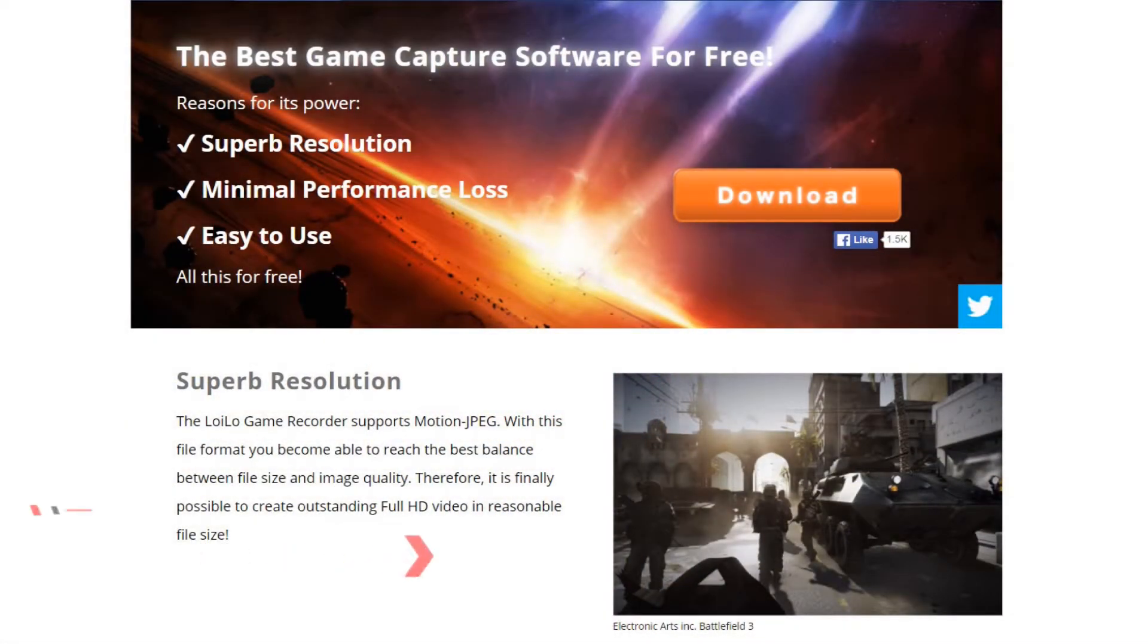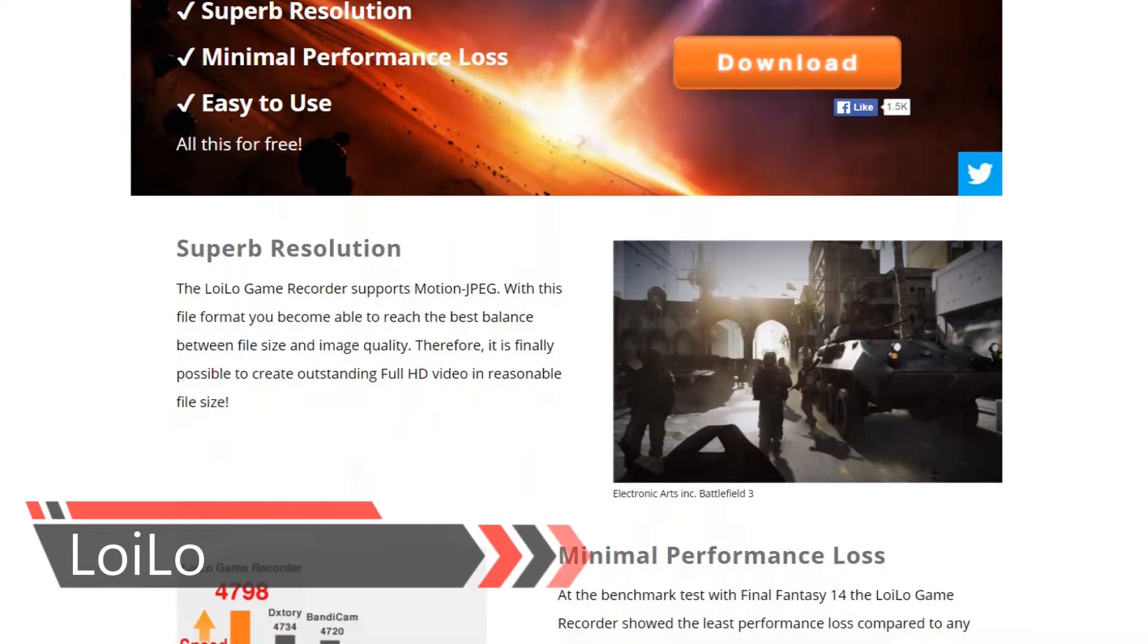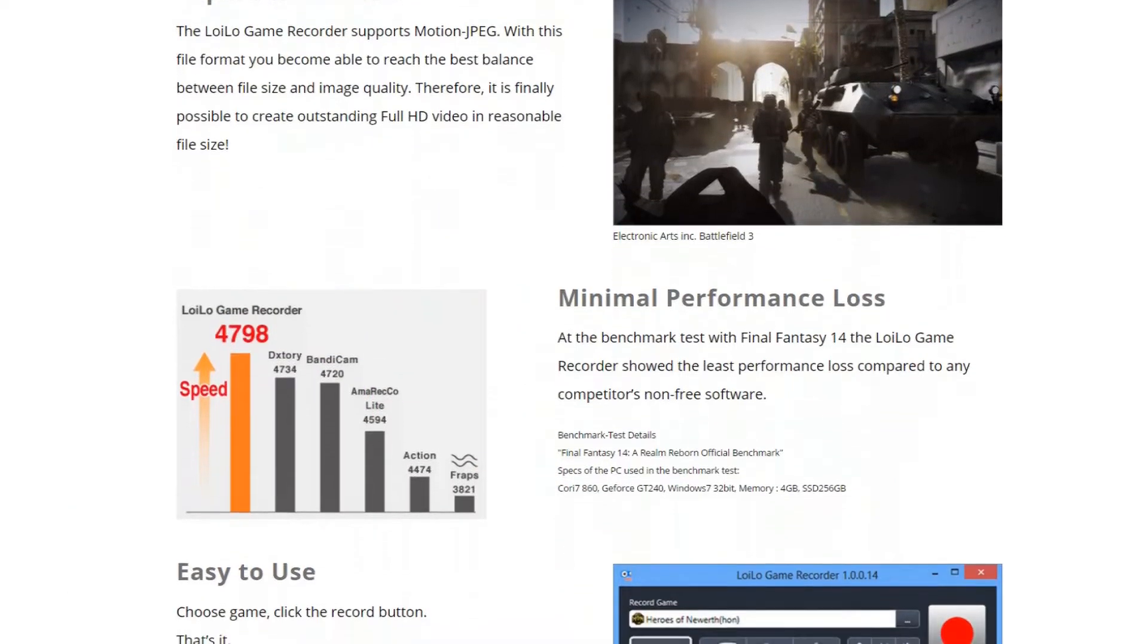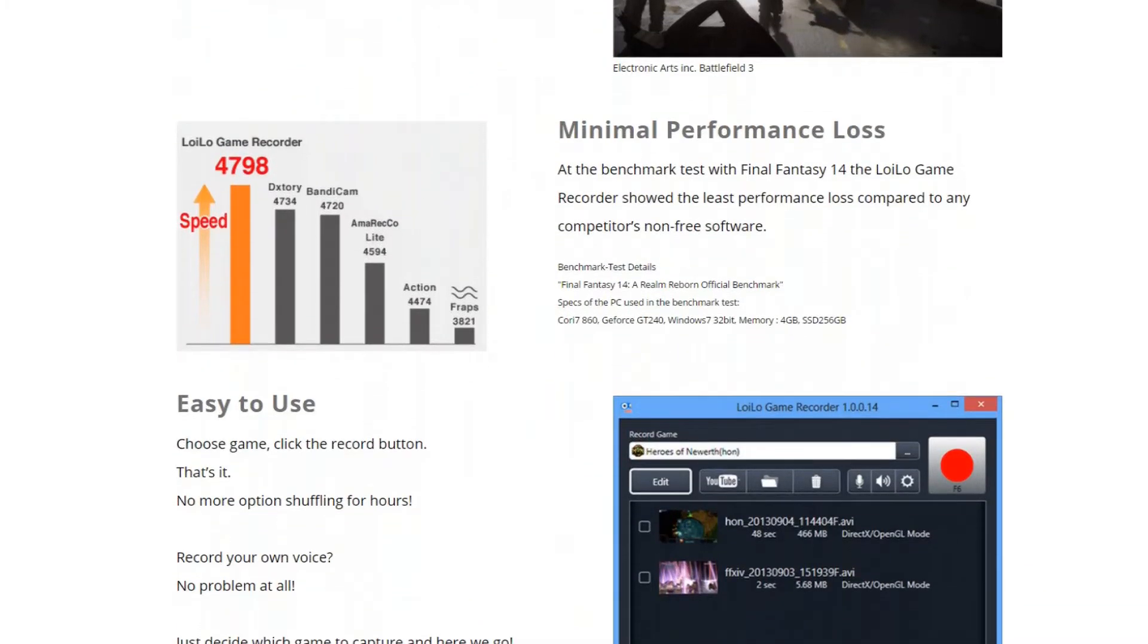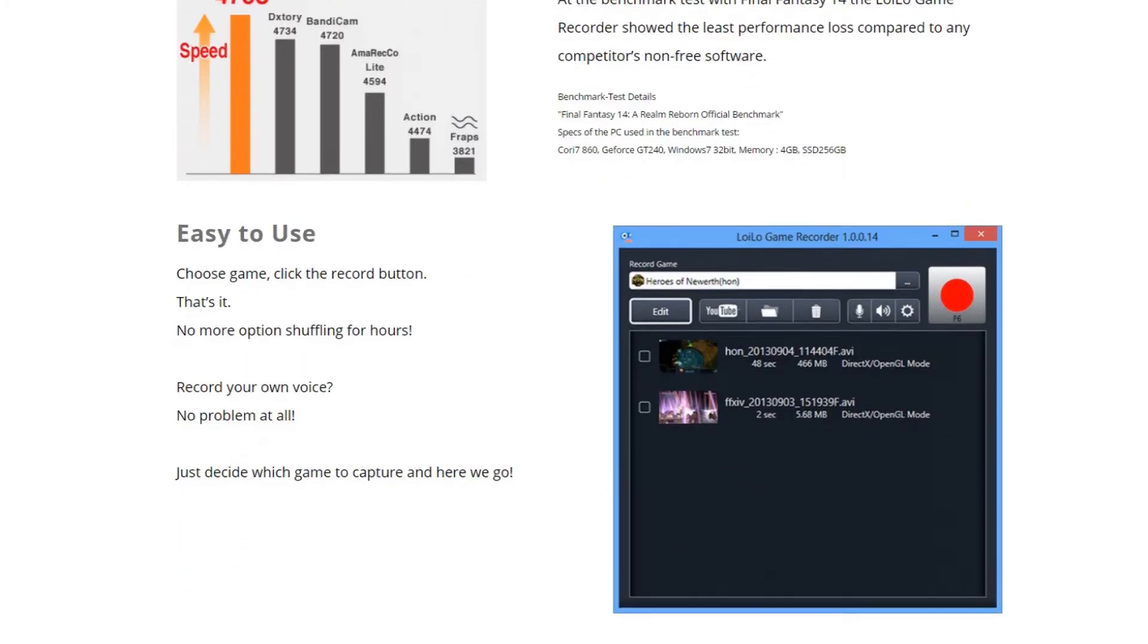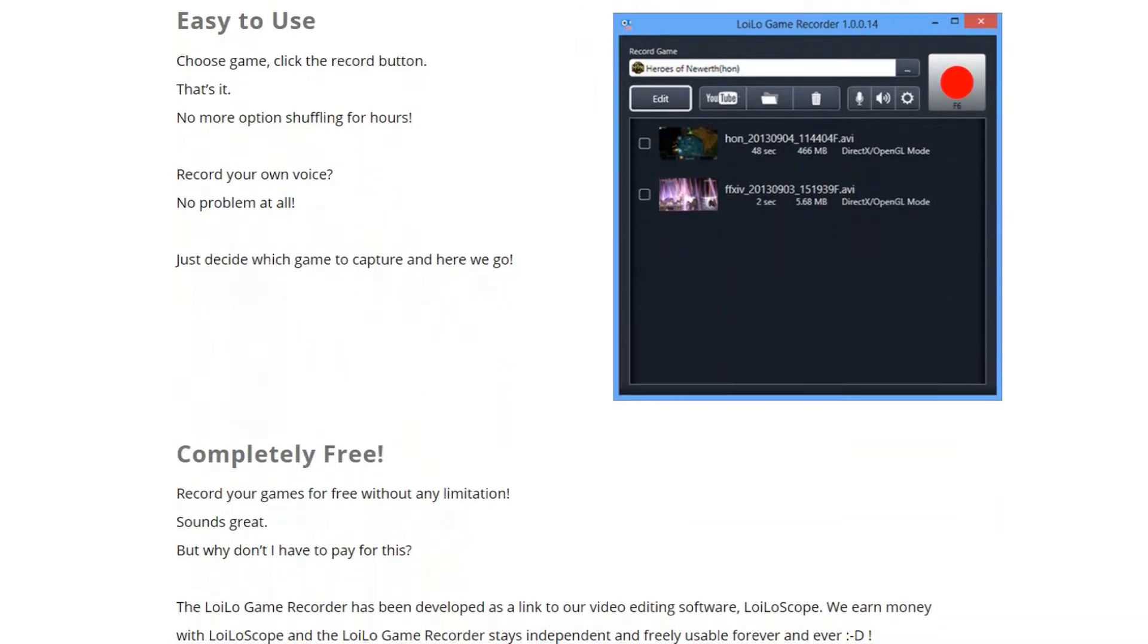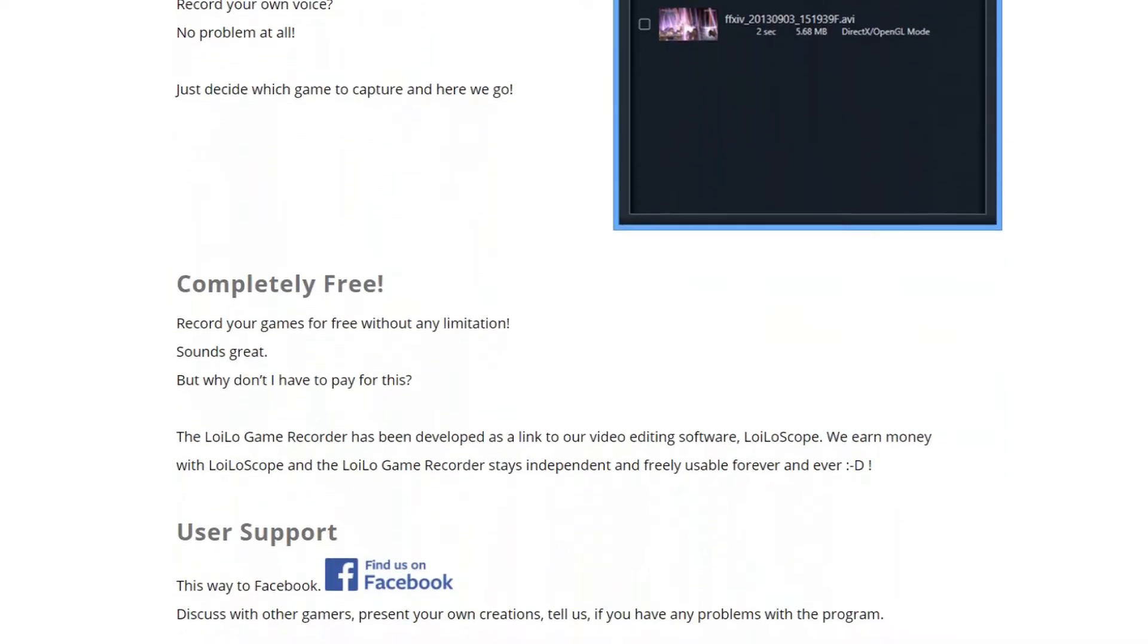On number 2, Loyalo Game Recorder. The game recorder ensures a top picture quality by using motion encoding. This ensures that the output file has a handy file size and good resolution. As an audio source, you can not only play the game sound, but you can also record your voice directly via microphone.